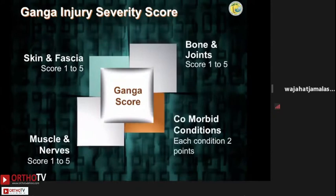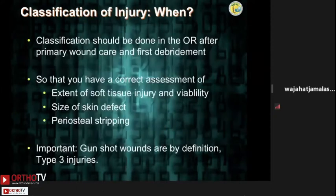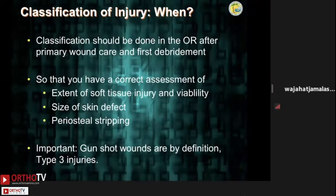So when should you actually classify your fracture? It should be done after your primary wound care and the first debridement in the operating theatre. The advantages: you would have a correct assessment of the extent of soft tissue injury, viability, size of the skin defect, and the periosteal stripping.